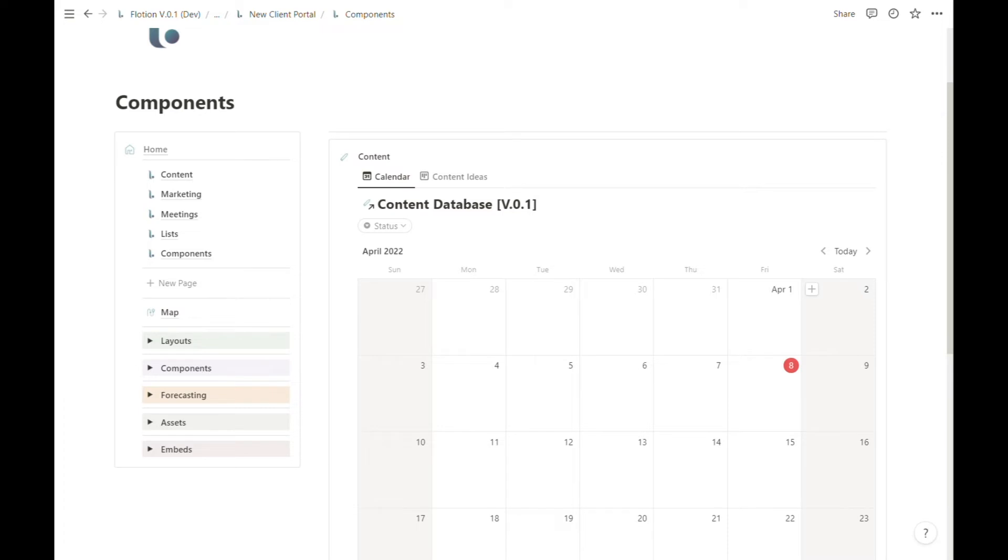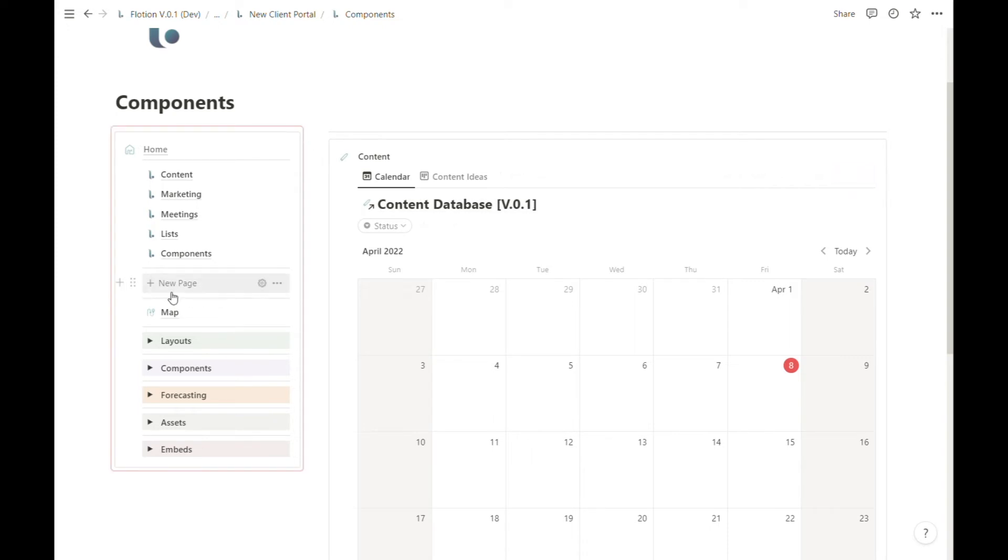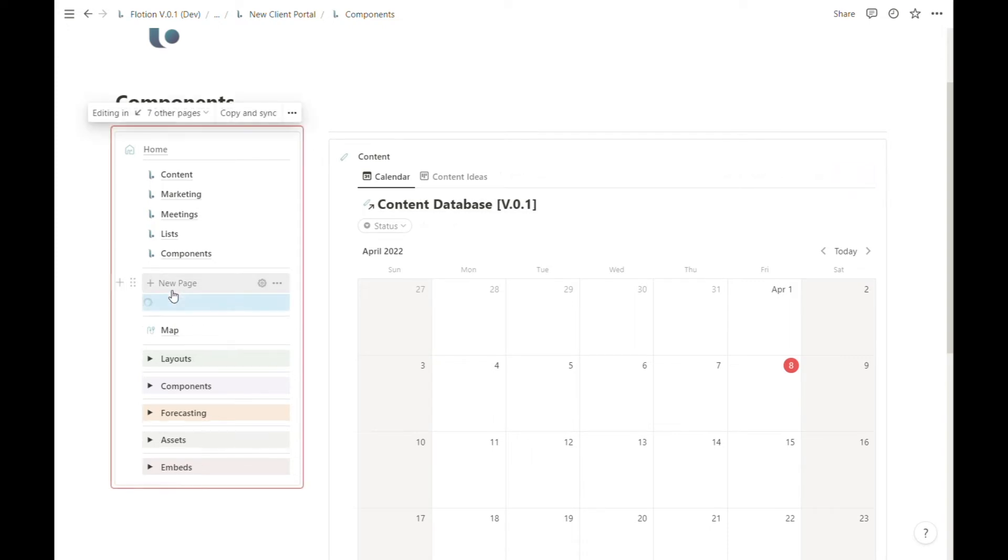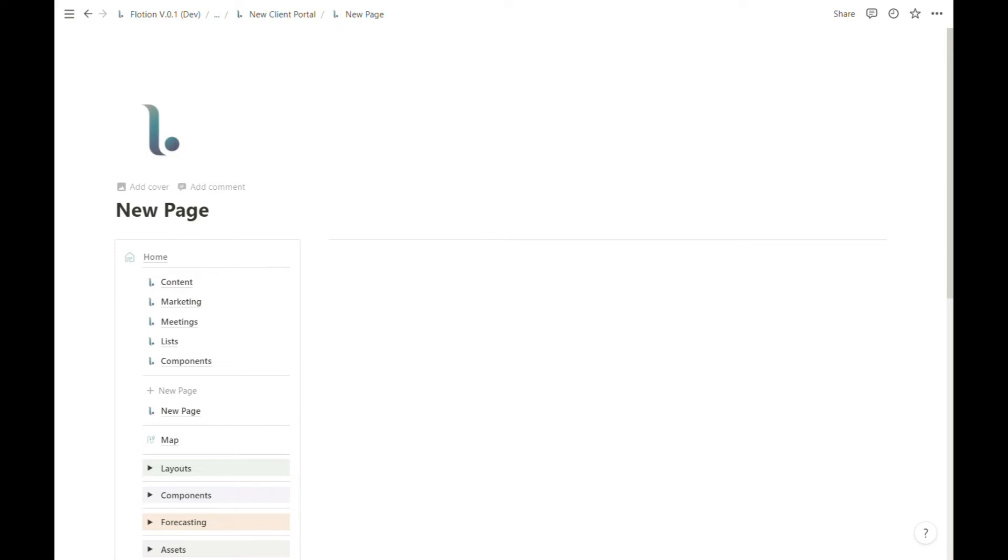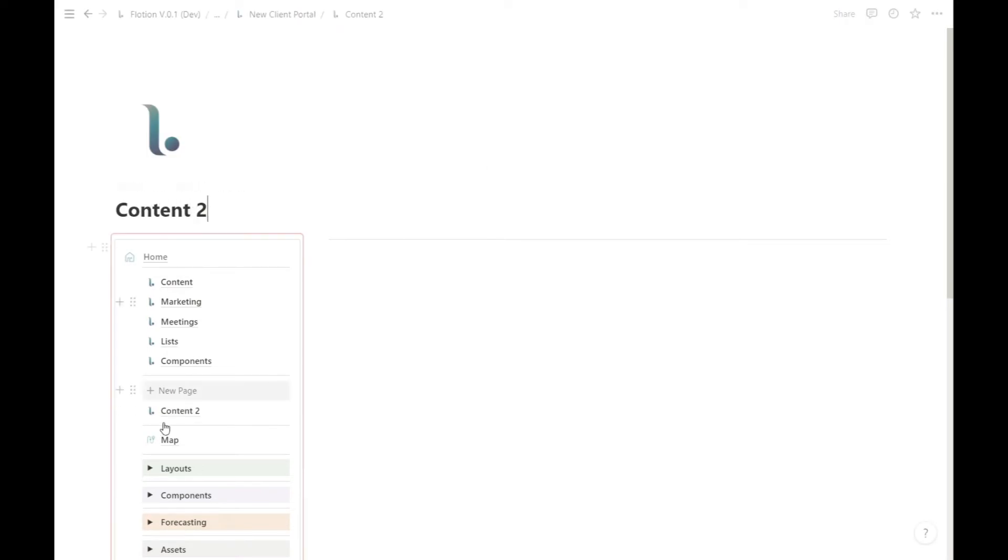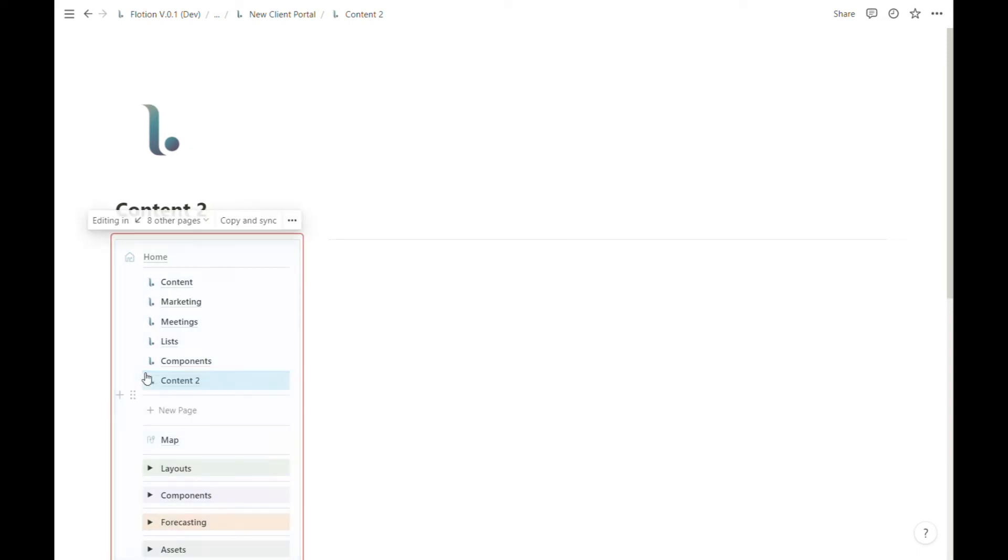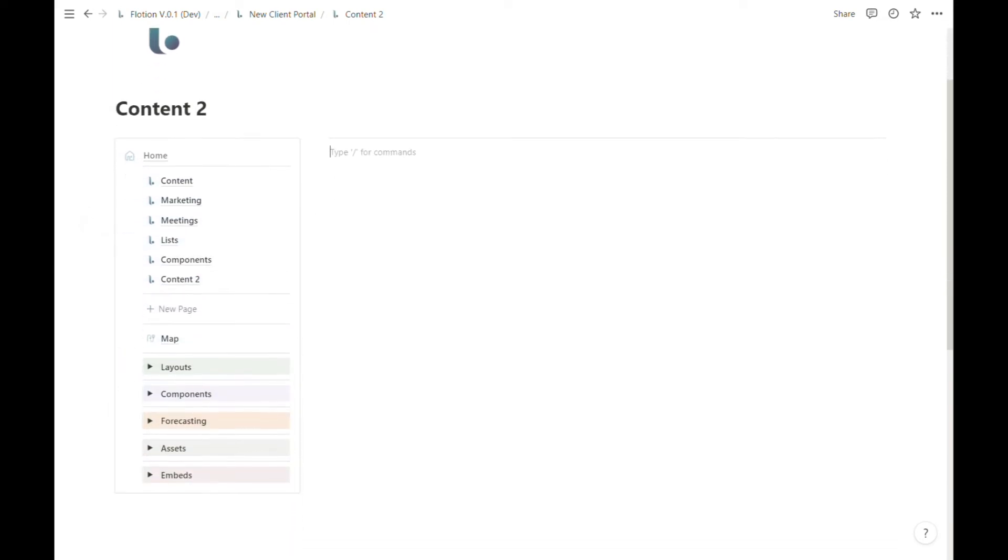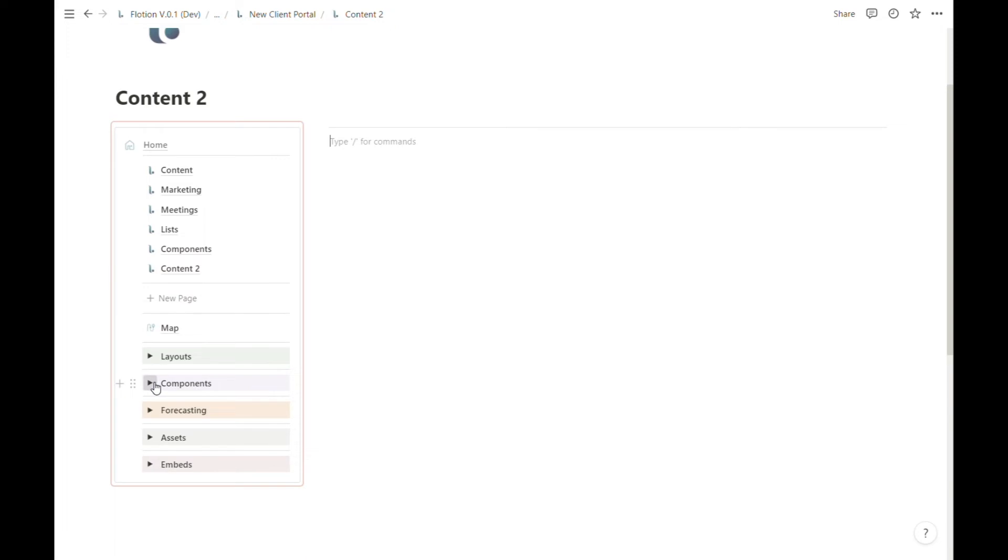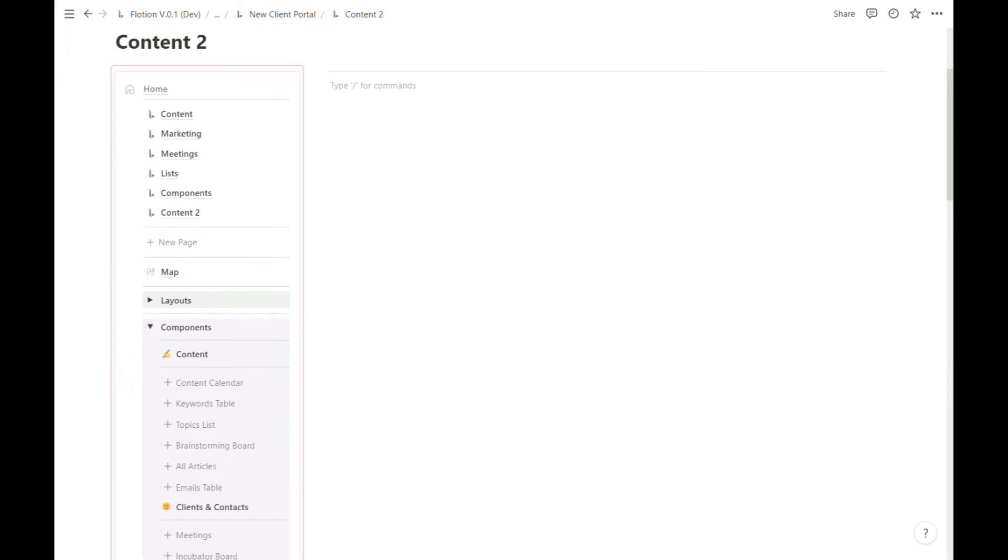Next I'm going to create another instance of that same content database on another page. I'm going to quickly create a new page called Content 2, add another content calendar to that page, and check if these two pages are synced up correctly.